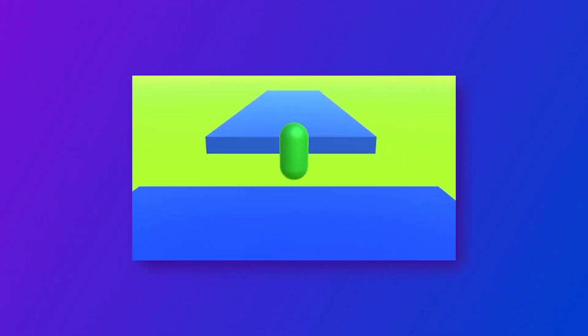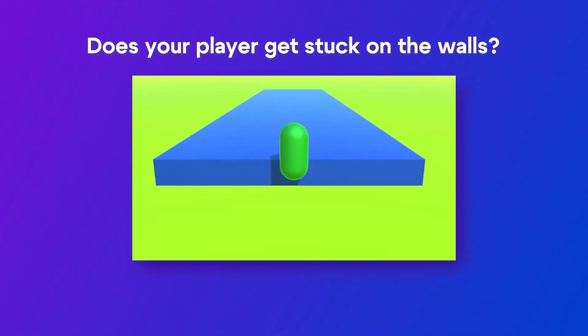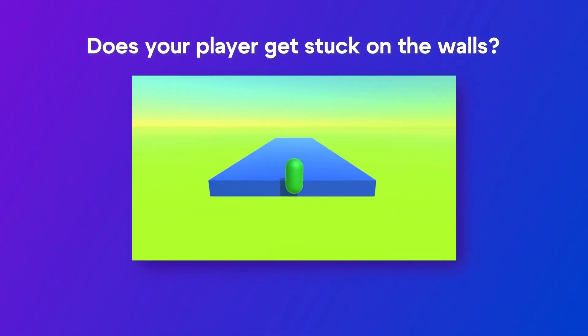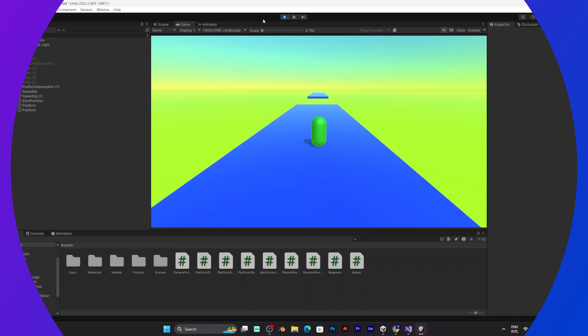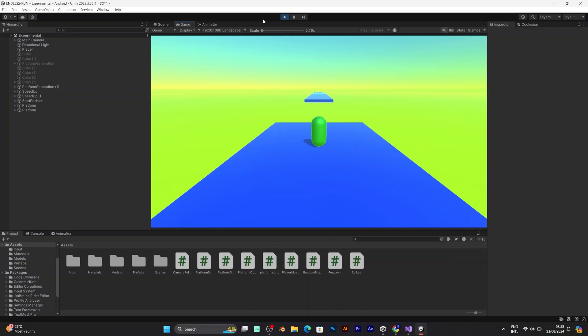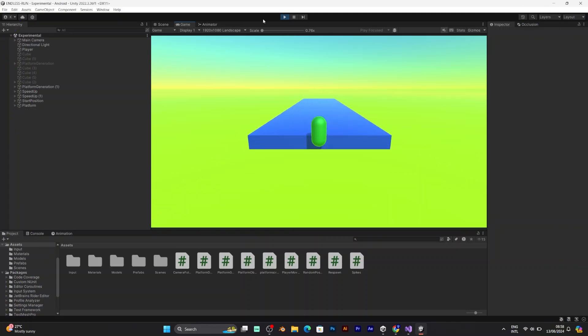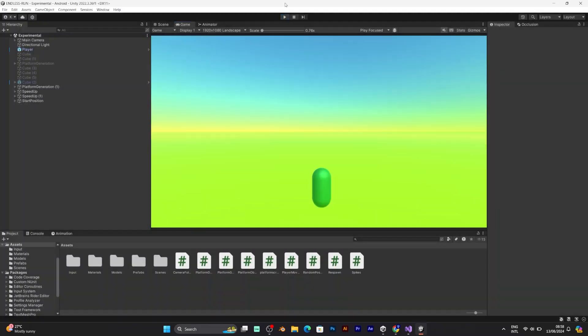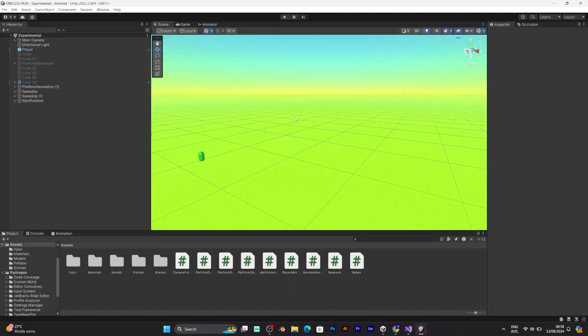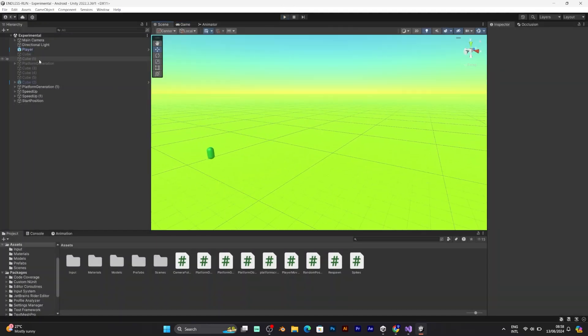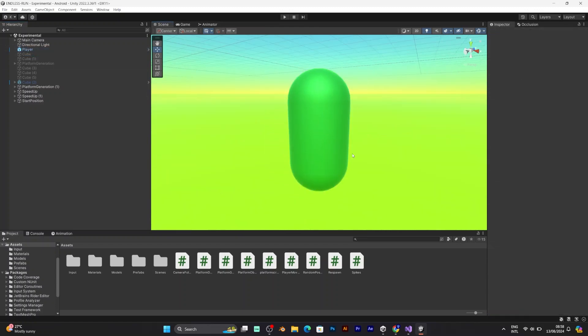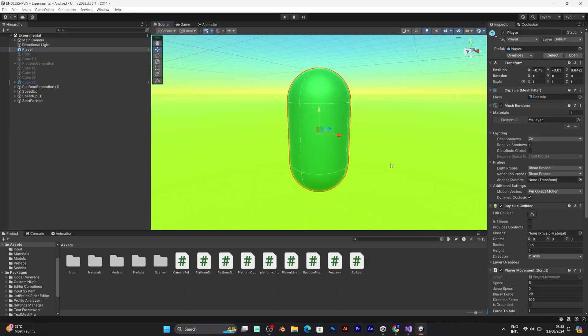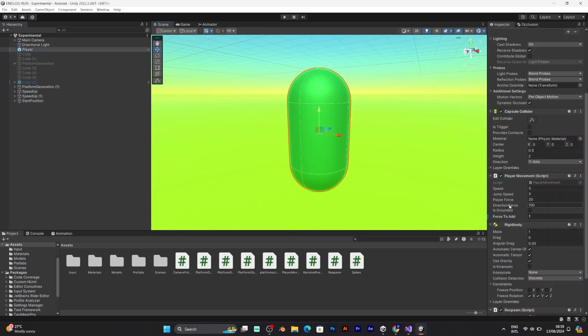If your player is being stuck on the walls in Unity, follow these steps. Many characters that are controlled with rigidbody usually have problems with bouncing and being stuck on the walls. If your project is a 3D platformer or a 3D endless runner, this tutorial applies to you. There are two ways to fix this problem.